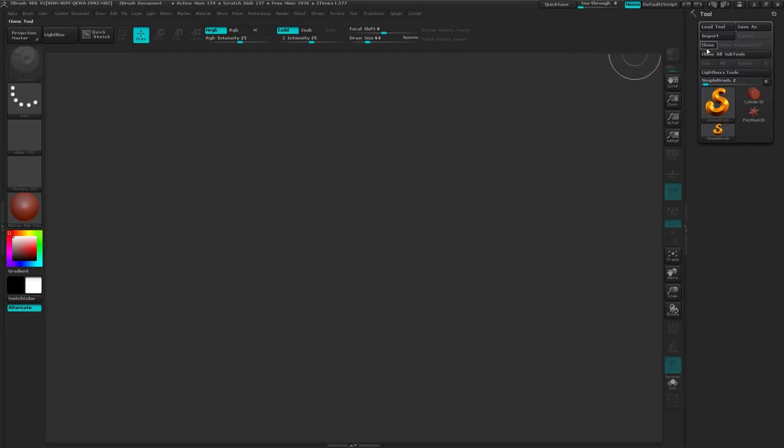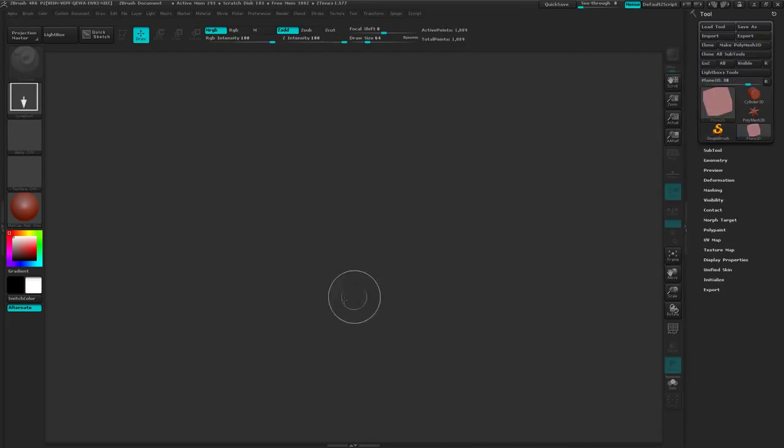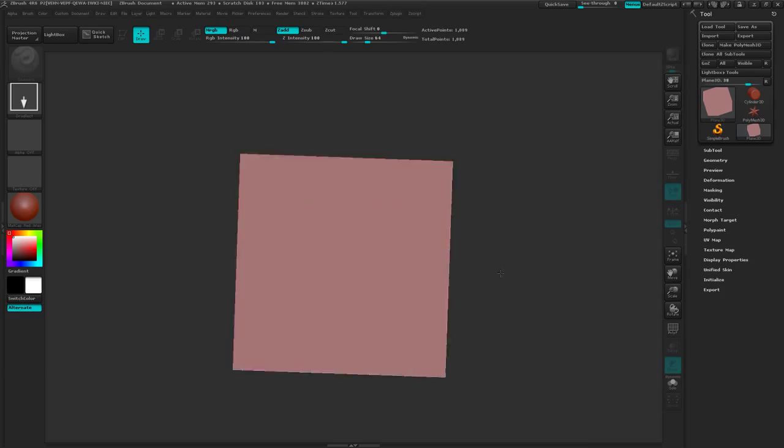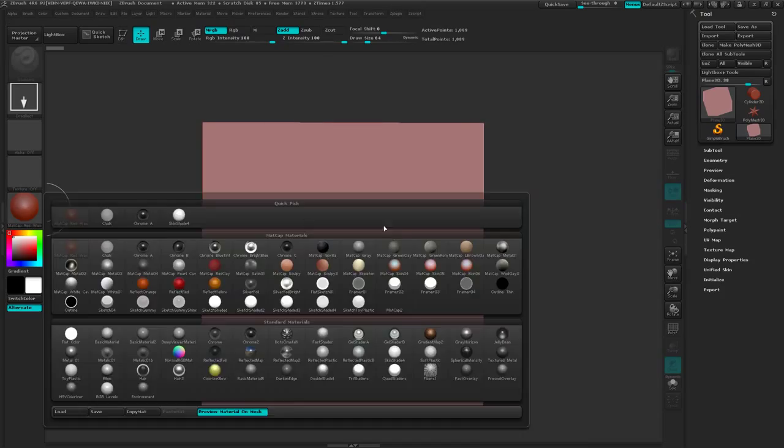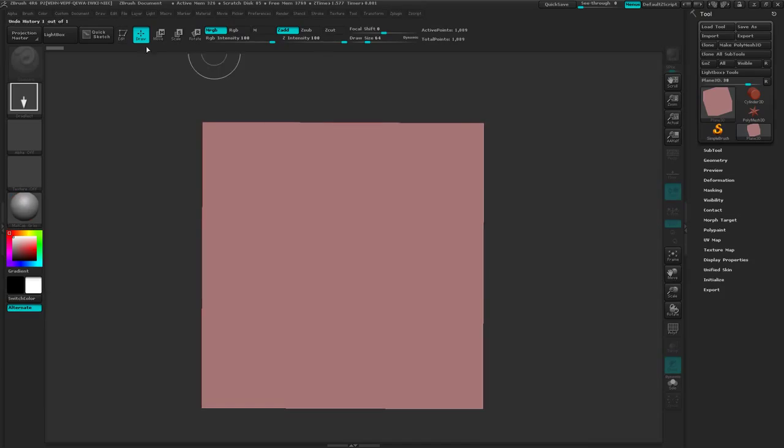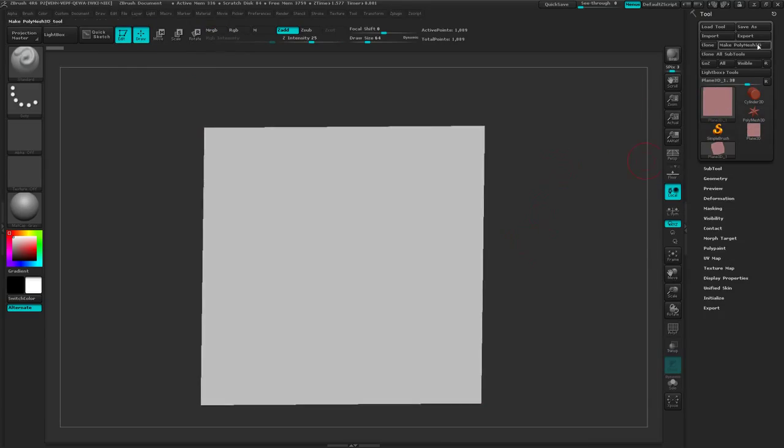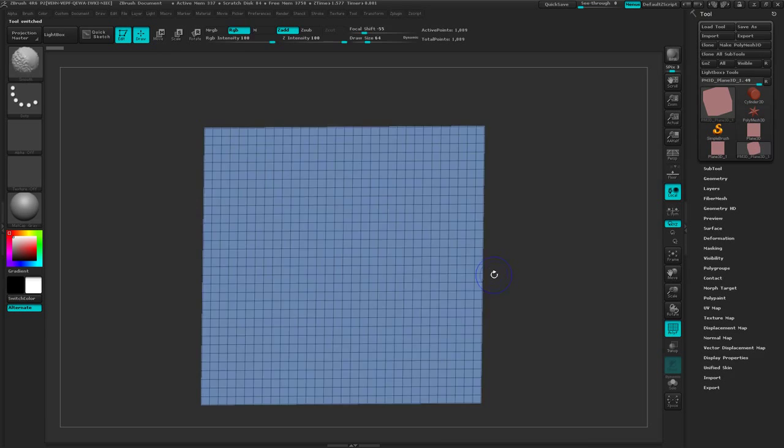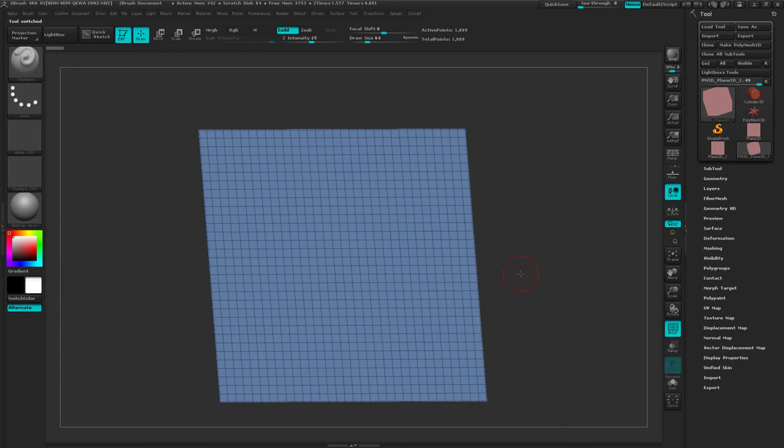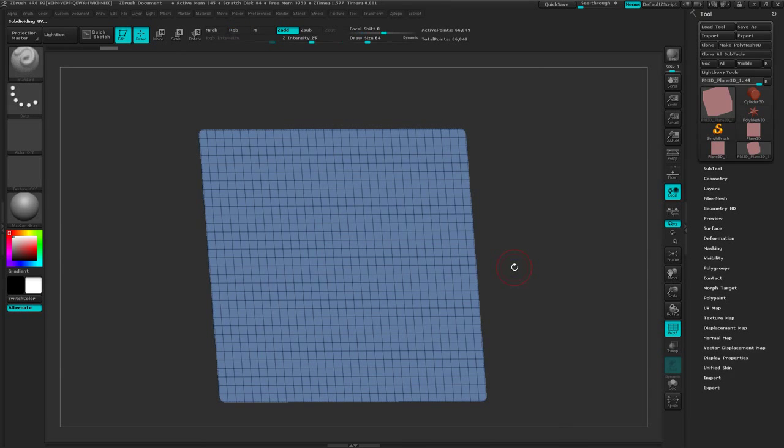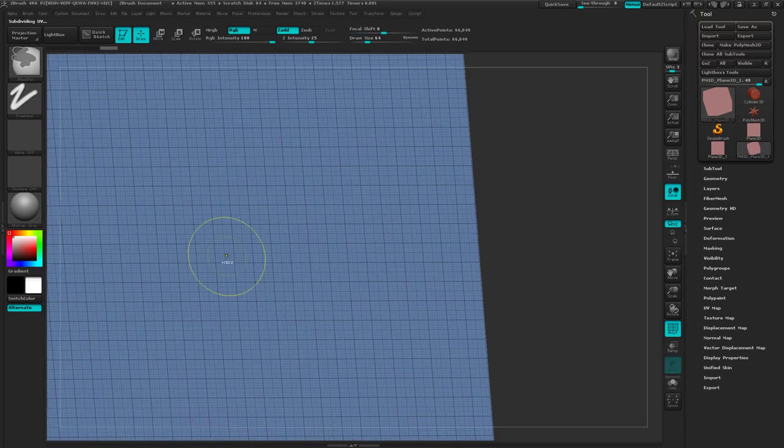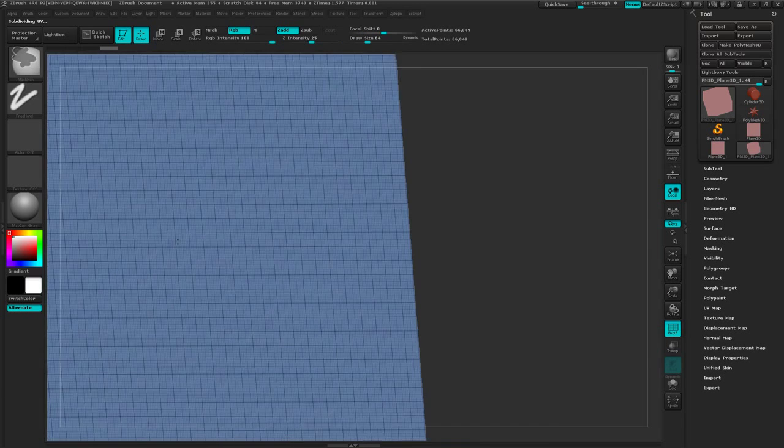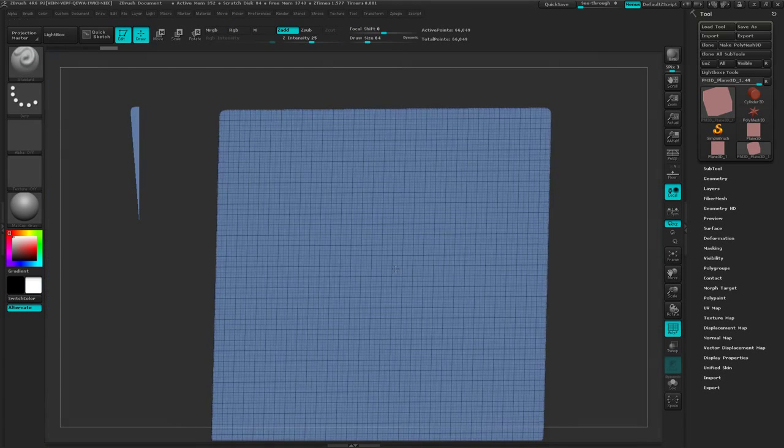So I'm just going to start with a plane here and we'll draw that out. And let's switch to a matcap gray and edit. And I'm just going to make this polymesh 3D and hit shift F so I can see the subdivisions in it. And I'm going to subdivide this a few times. So control D. Let's take a look, see how fine a mesh we're getting here. So that's not bad.